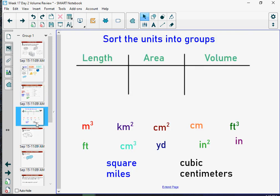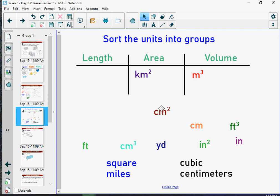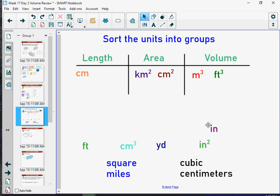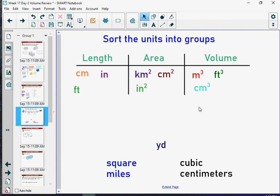Let's do another pause — pause and sort our units. Meters cubed: anytime we have cubic units, that's going to be a volume. Kilometers squared is an area. Centimeters squared is an area. Length is just centimeters. Feet cubed is going to be a volume. Inches is another way we measure length. Feet will measure length.